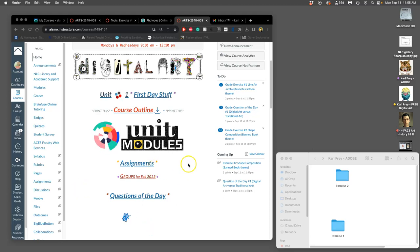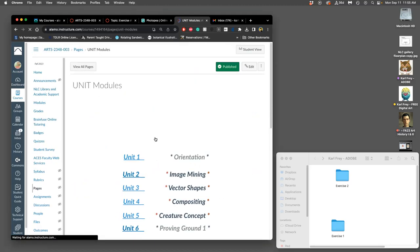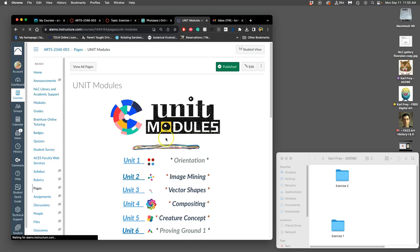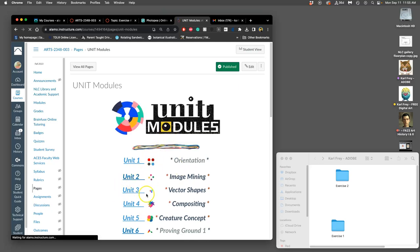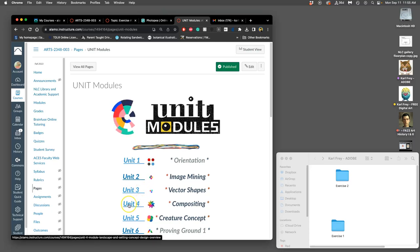All right, in our Adobe class, we've gone through now the first three modules. We've gotten through both exercises, and now we get to the actual compositing unit.